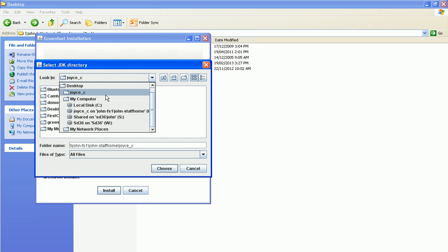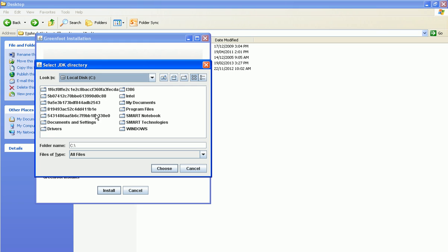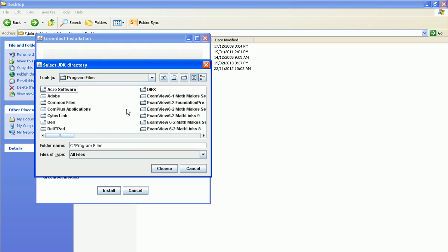You're going to go to the C drive to get there. And on the local disk then you're going to go to program files, and java.